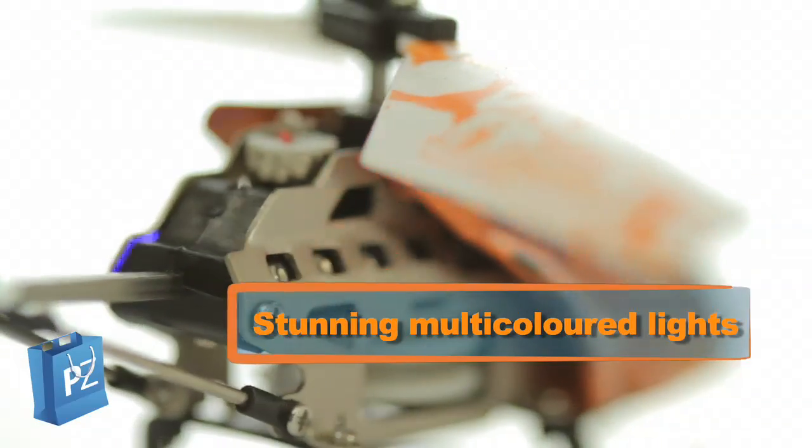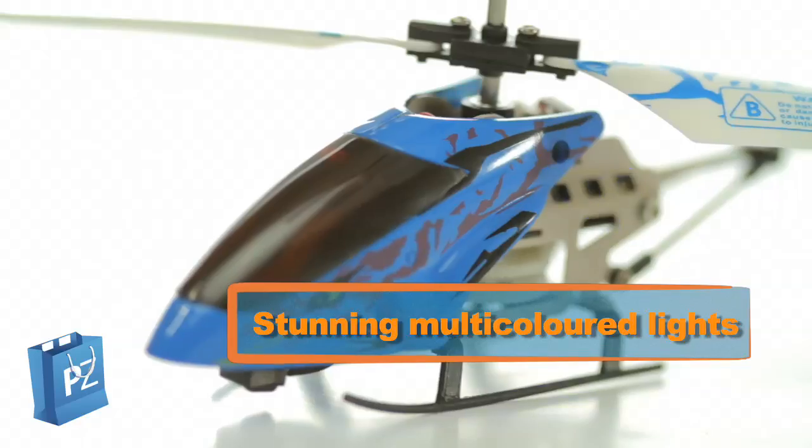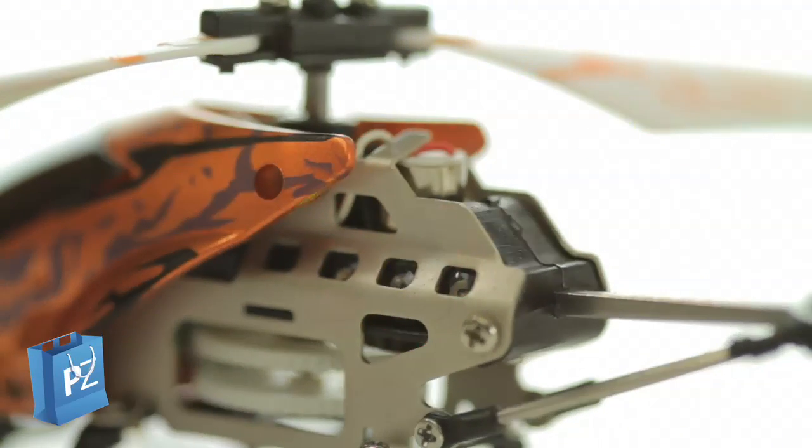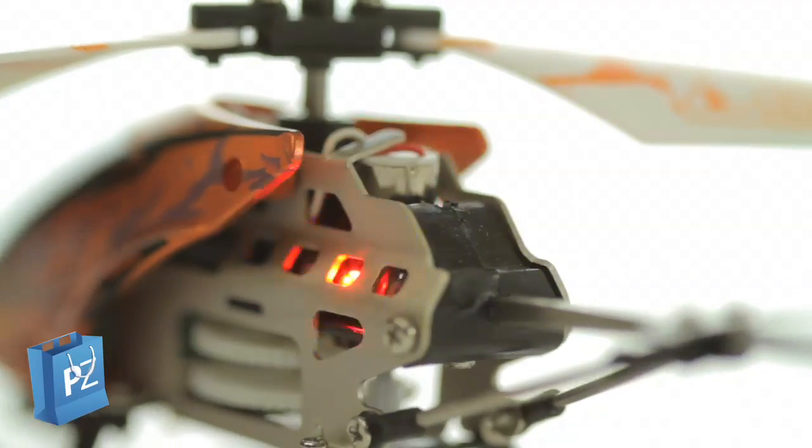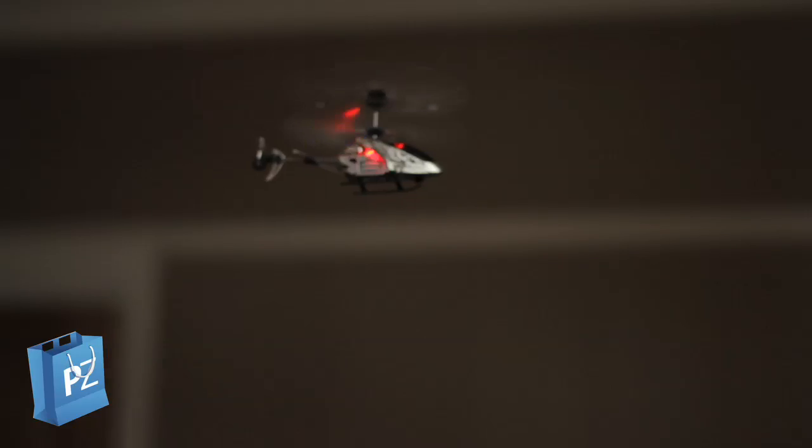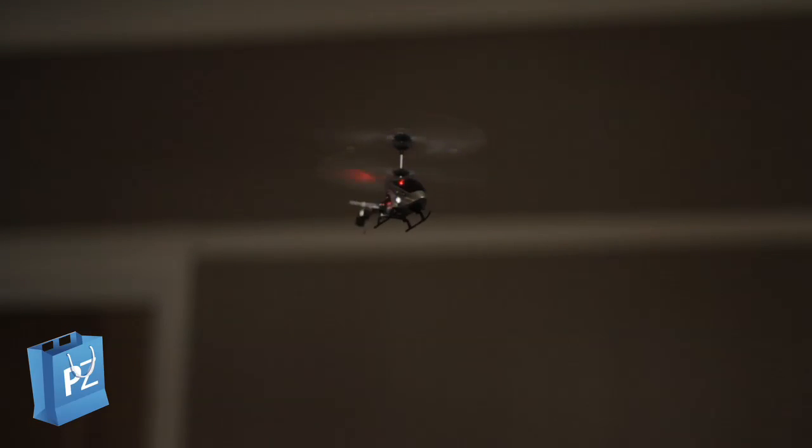It's got stunning multicolored lights on the side of its fuselage making it the best looking mini helicopter we've ever seen. Its LED lights also make it perfect for nighttime flying missions.